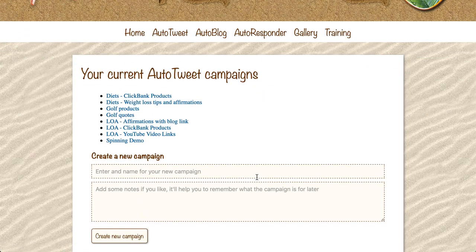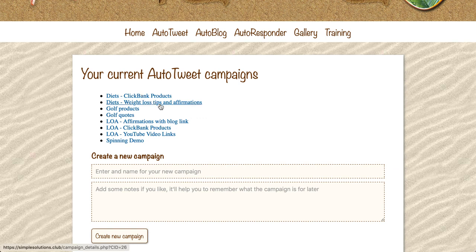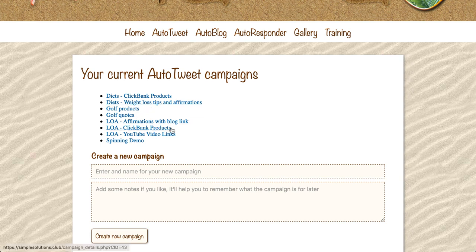You can have as many campaigns as you like - it is completely unlimited. I've got two campaigns targeting people interested in losing weight. The first one is promoting products from the ClickBank marketplace - those are my affiliate links, and I make money if people buy those. The second one is providing value - some tips and affirmations going out to that account. I also have another Twitter account for people interested in golf, promoting products and providing entertainment with some quotes.